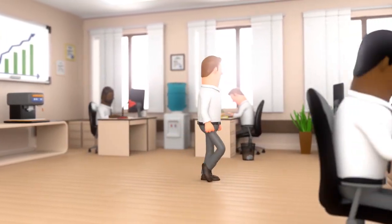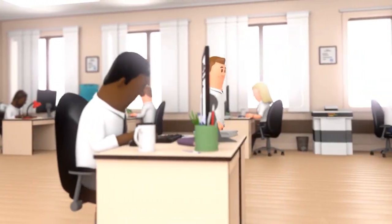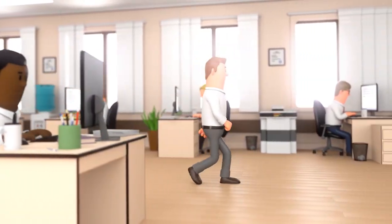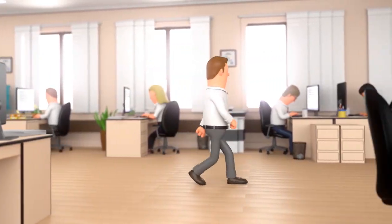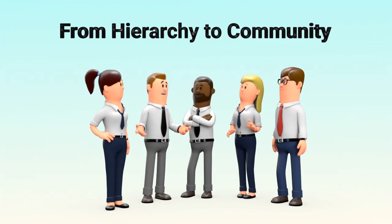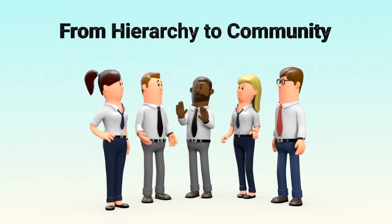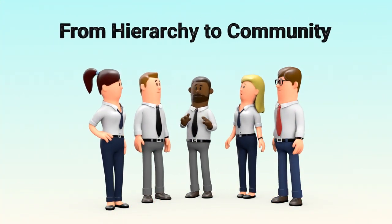In most traditional organizations, decisions flow from the top—CEOs, managers, closed-door meetings. But in Web3, a new structure is emerging, one where the community leads the direction.